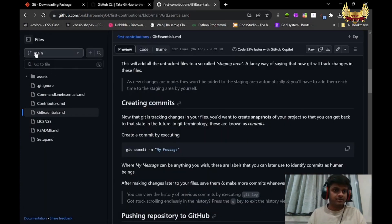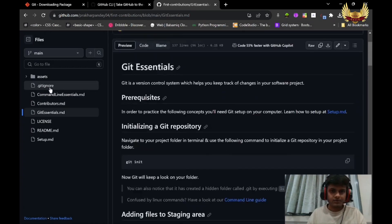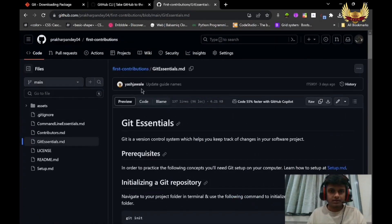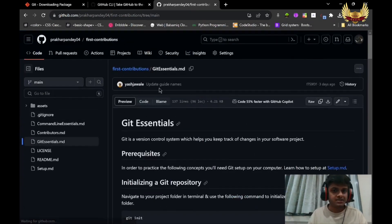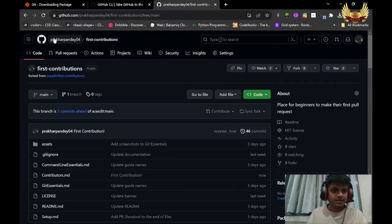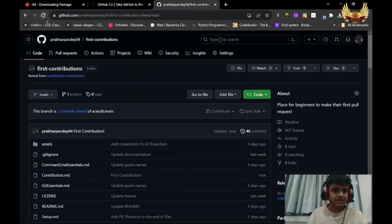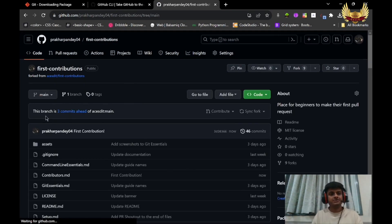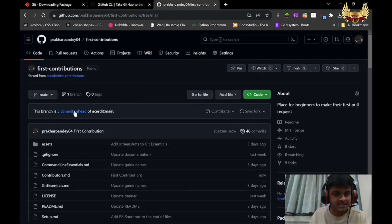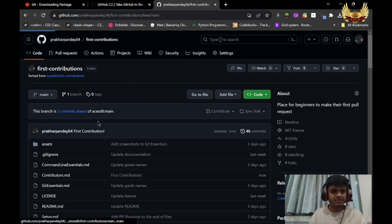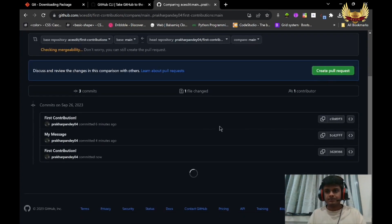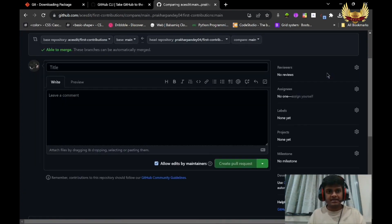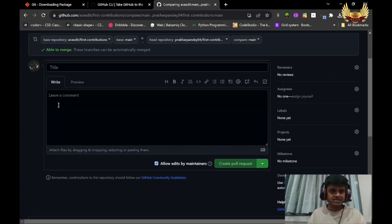I will go to First Contribution repo on GitHub. I will refresh this. It is showing this branch is three commits ahead. So click on this. I will create pull request.